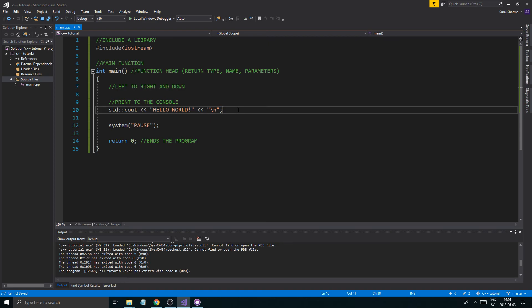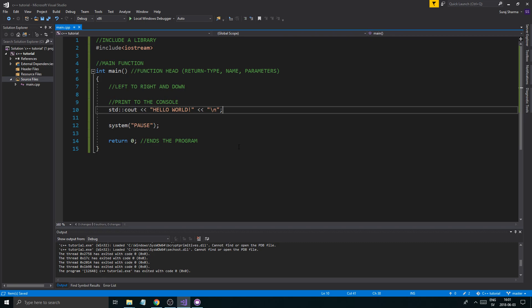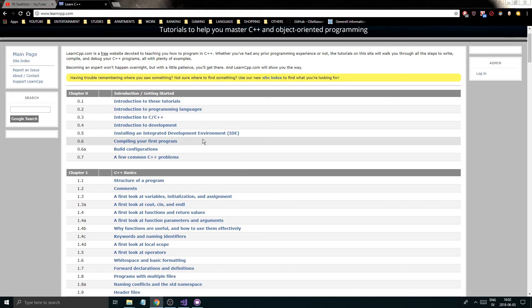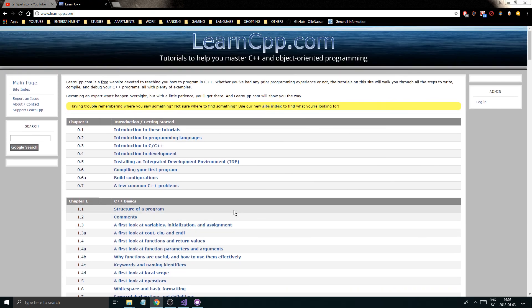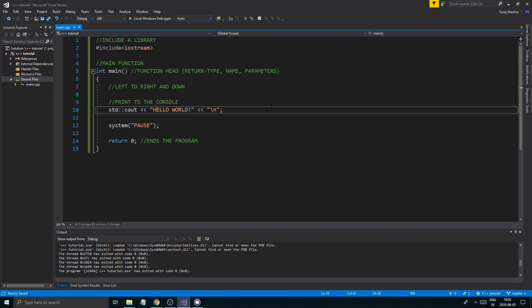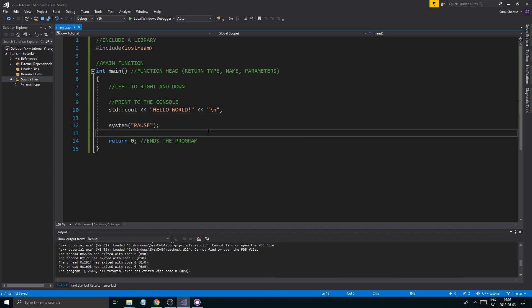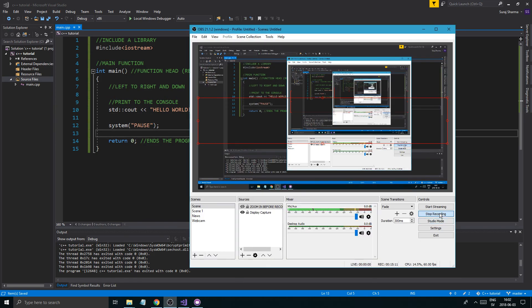That's the first tutorial in this series — it was about printing to the screen and creating a project. In the next video we'll probably talk about getting input from the keyboard and printing it to the screen, then we'll move on to variables, functions, classes, and all the fun stuff. I recommend reading on learncpp.com and watching the other videos if you want. This will be a really in-depth tutorial on C++, so thanks for watching, take care, best of luck, and I'll see you in the next one.